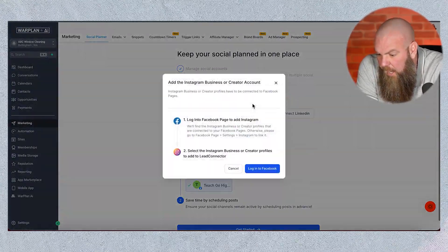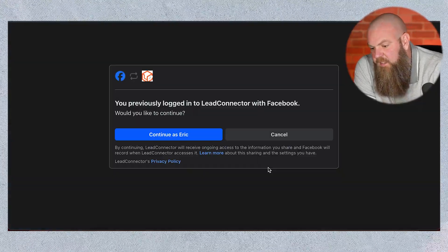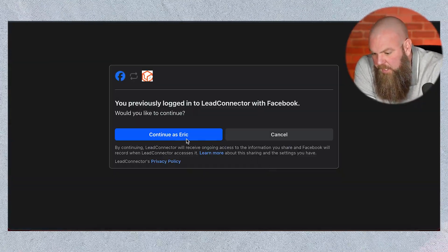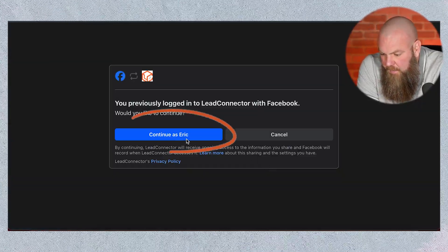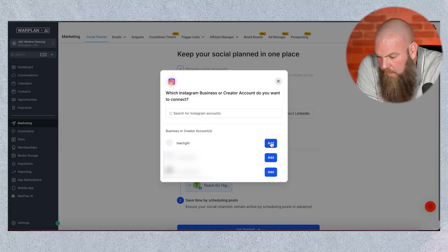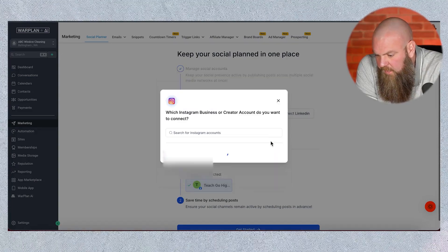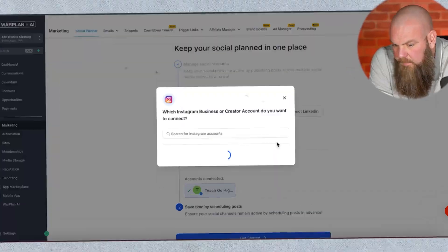I'm also going to connect my Instagram. Select that, and it's going to take you to Facebook and do the same thing again. And there we are — Teach Go High Level. We don't have a Google My Business. For brick-and-mortar businesses or service companies where you have a Google My Business listing, it's super important. If you want to know how to connect that as well in another area, watch our video on reputation management.